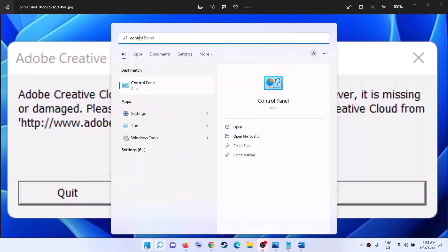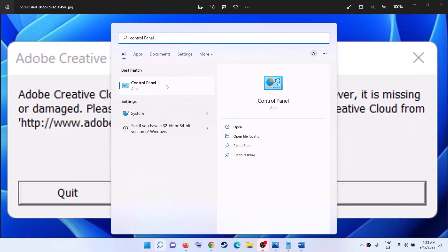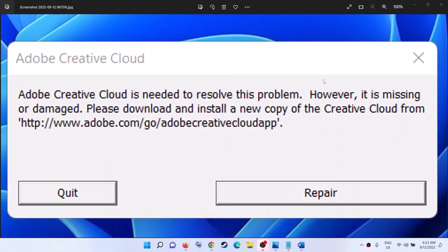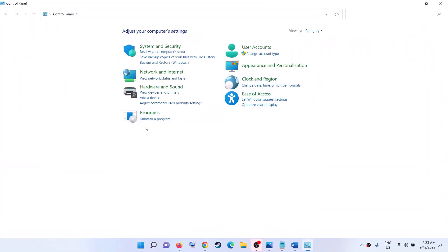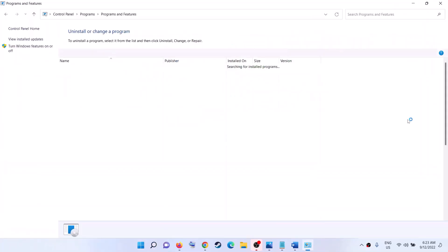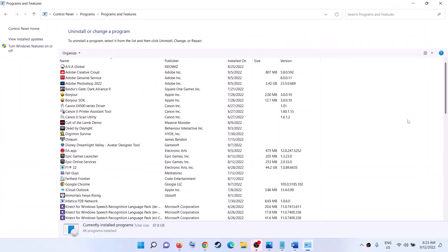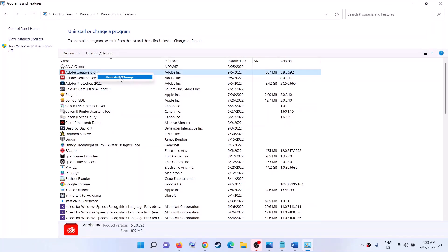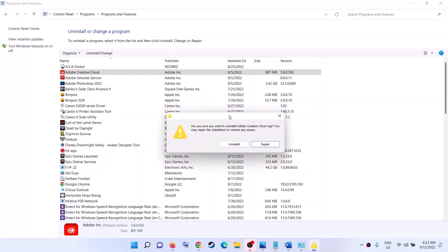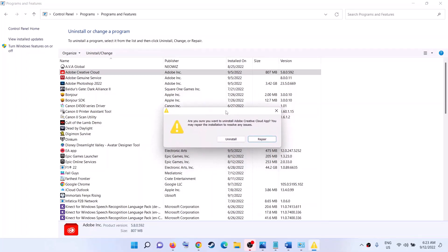In the Windows search box, type 'Control Panel' and then click on Control Panel. Now click on 'Uninstall a program.' Here you can see Adobe Creative Cloud — right-click on it and then click on 'Uninstall or change.' Click Yes to allow.